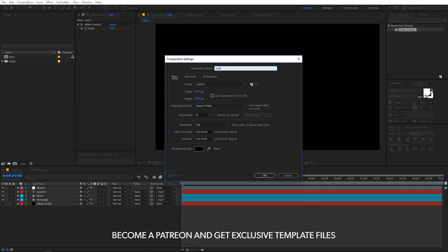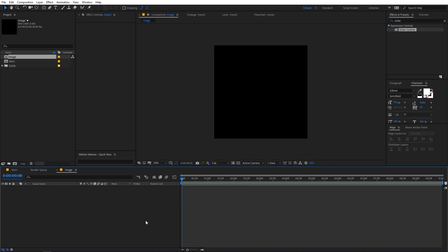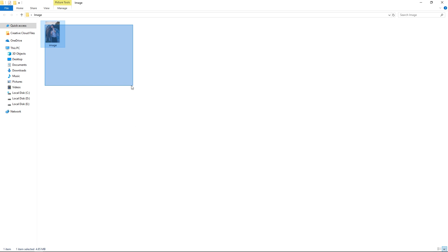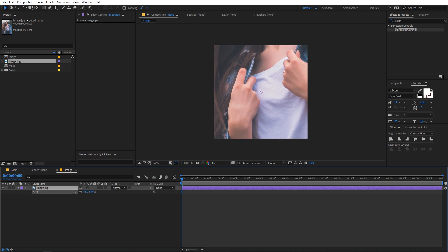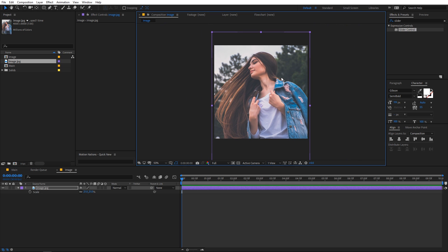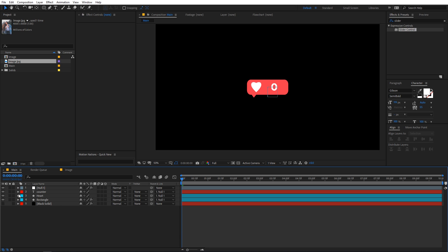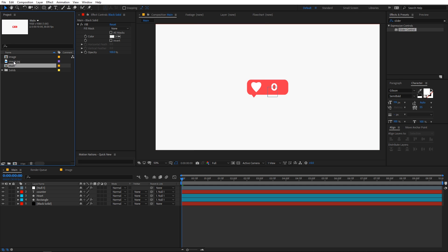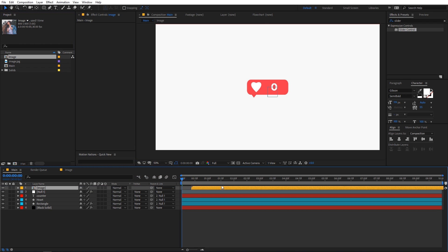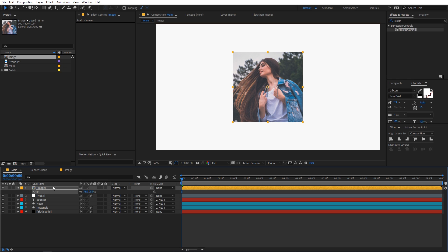Now let's create a composition for our image. Call it 'image', set width and height to 800 by 800, frame rate 30, duration 10 seconds, and click OK. Import your image into After Effects and drag it into the image composition, scaling it down as needed. Go back to the main composition and import the image composition — press S and scale it to about 75 percent.